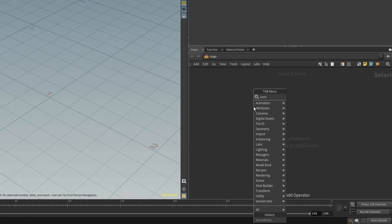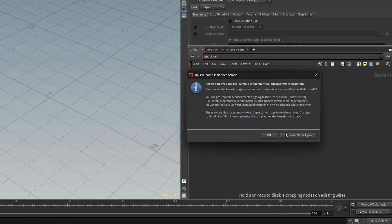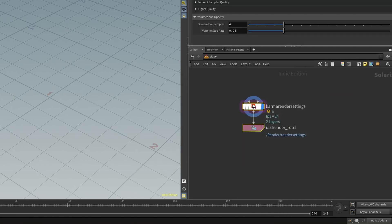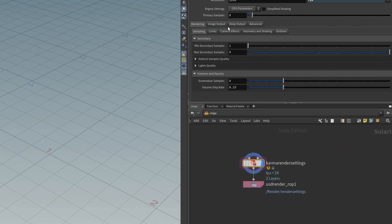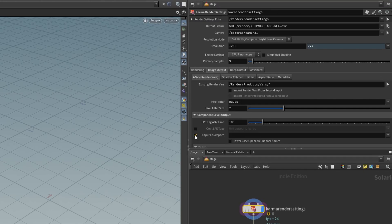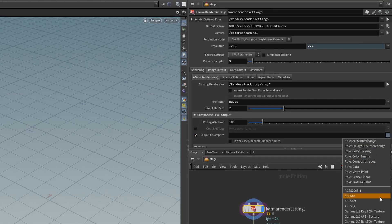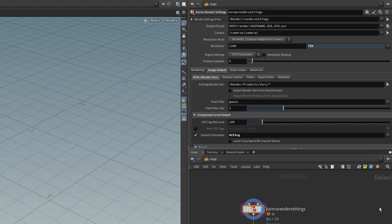So a much safer option, and typically overlooked in most tutorials, is simply setting the color space on your Karma render settings node. If you go to Image Output, activate color space and specify ACEScg there, the file rule for EXRs will be overridden and you can safely write all your renders to disk in ACEScg.